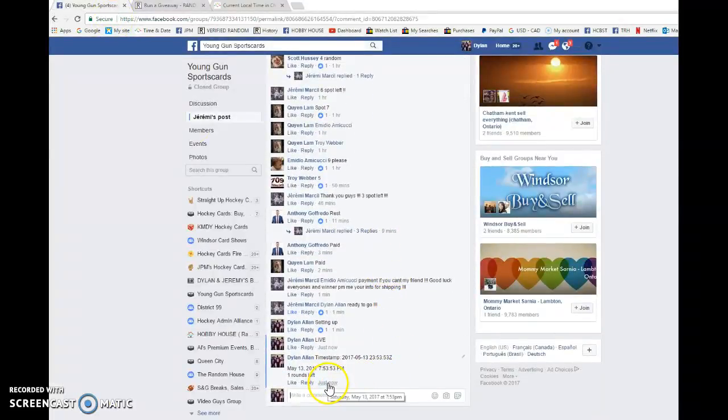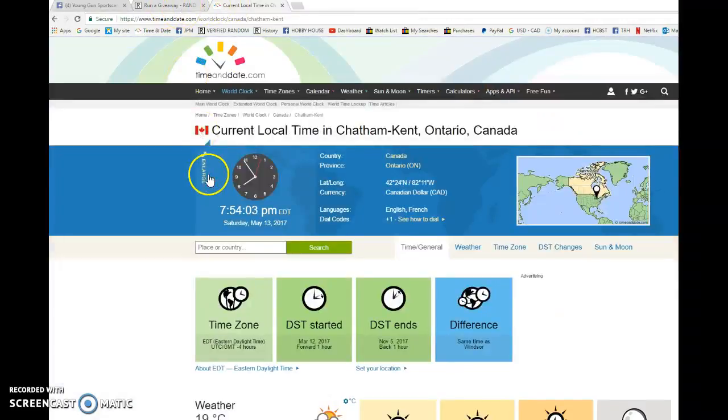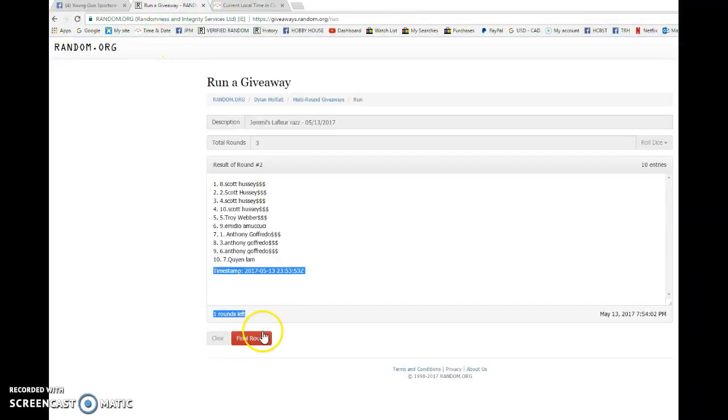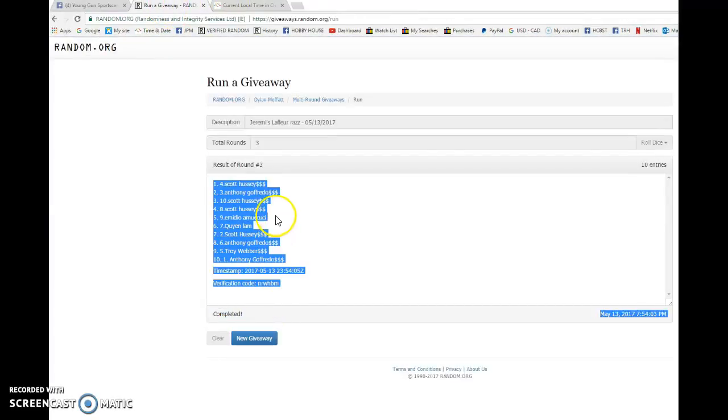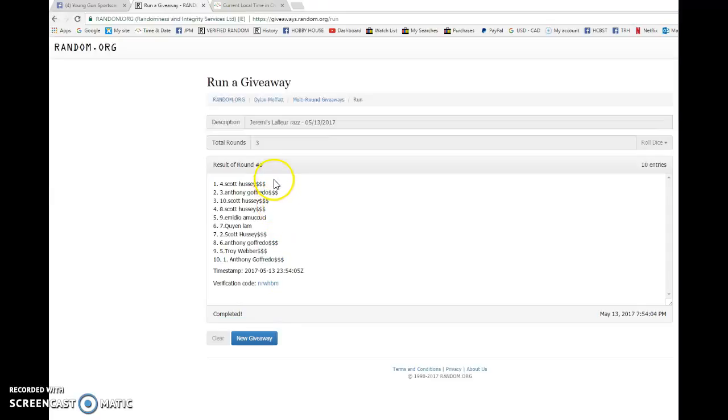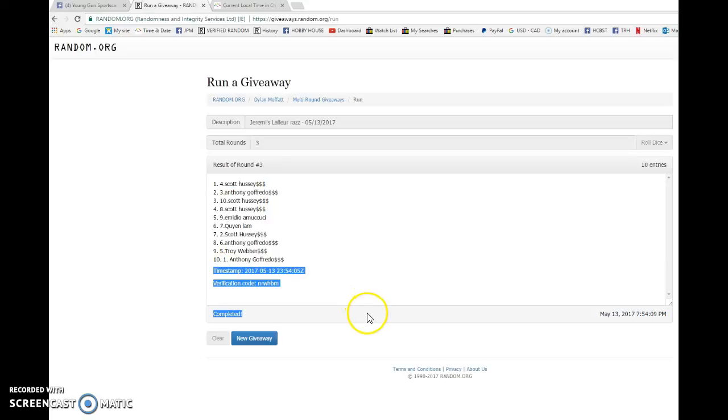We got 7:54, May 13, and the winner... good luck everyone... Scott Hussey with spot number four! You're the winner, congrats! Please PM Jeremy, he'll get it out to you as soon as possible.